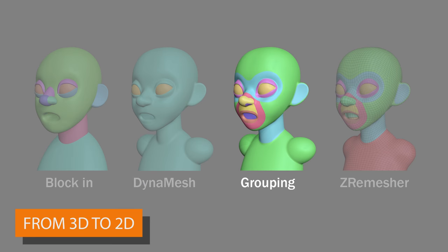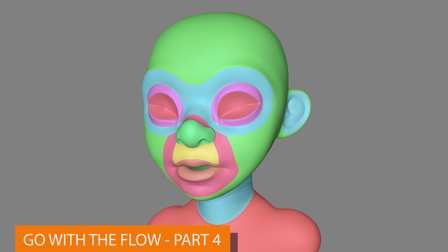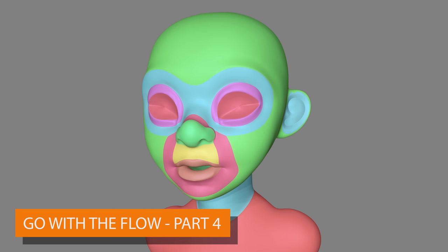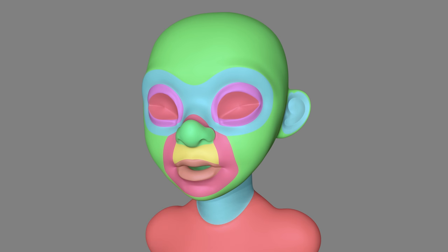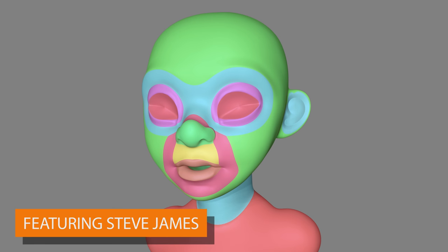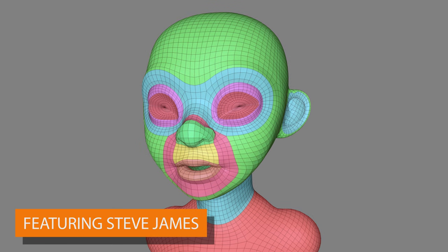In this video I'm going to cover grouping and also Z-remeshing. I use grouping to help Z-remesher create a good polygon flow. This will create a mesh that subdivides well and is easy to pose.